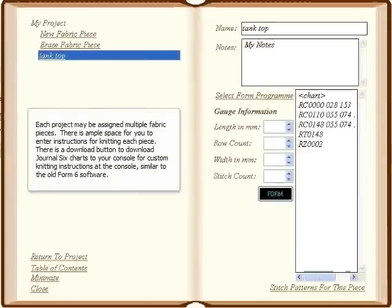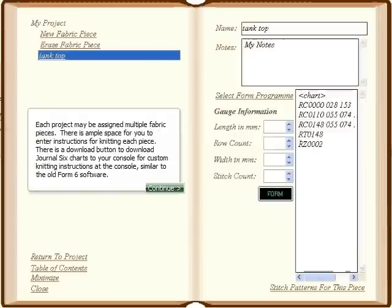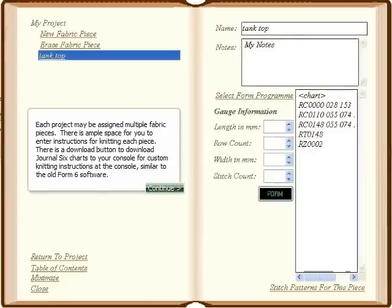Each project may be assigned multiple fabric pieces. There is ample space for you to enter instructions for knitting each piece. There is a download button to download Journal 6 charts to your console for custom knitting instructions at the console, similar to the old Form 6 software.